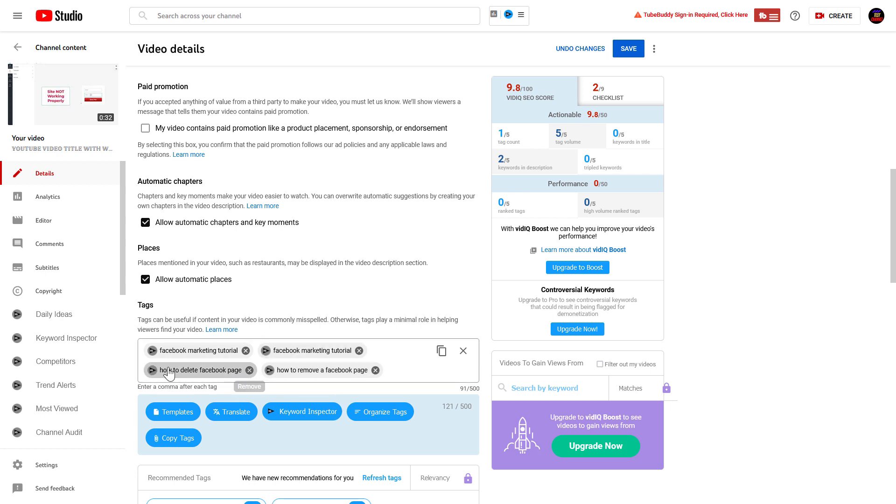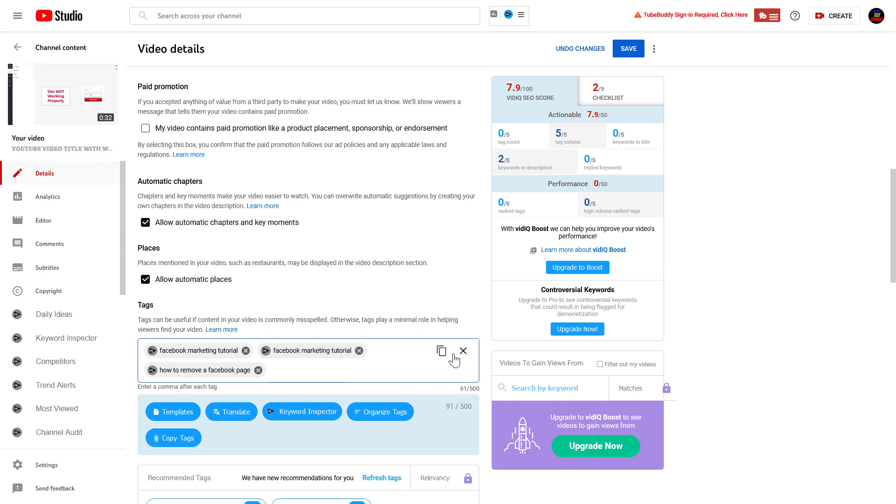As you can see, when you hover over the X icons here, you can see that the remove label appears.